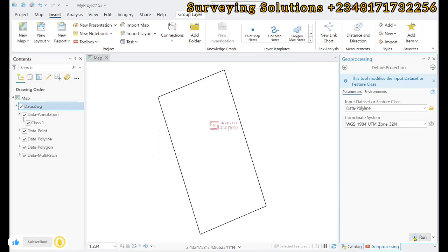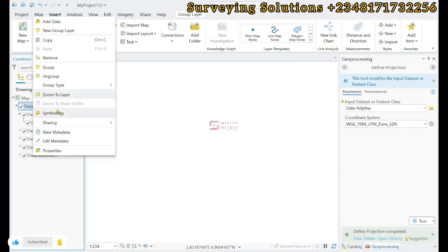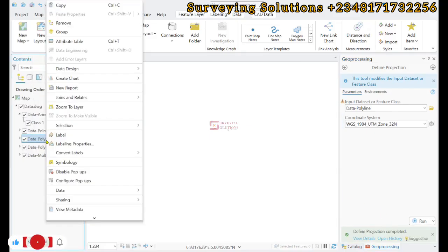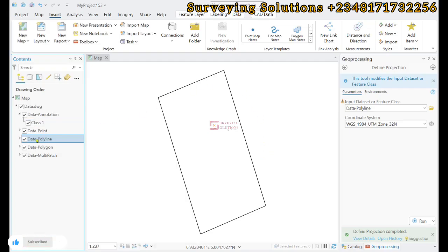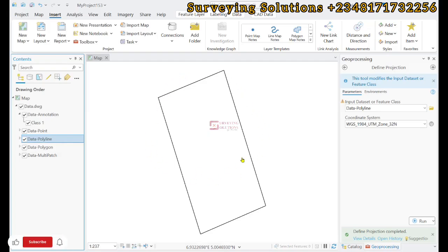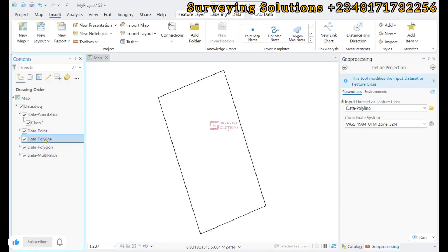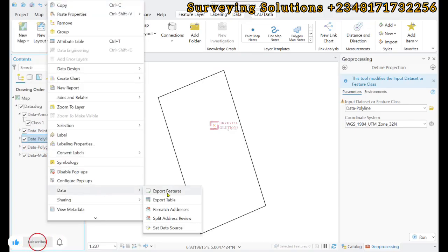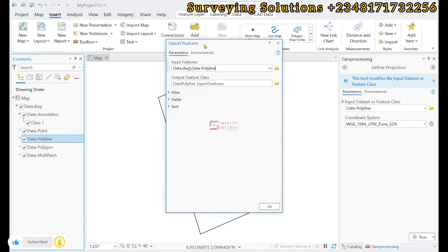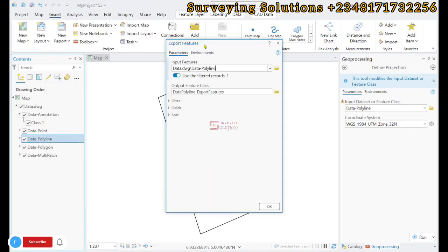By doing this, we have assigned a coordinate system to our dataset. Now, AutoCAD files are not really organized to be used in GIS, so we right-click on the polyline, come to data, and then export features. This will enable us to have our AutoCAD file in a GIS-compatible format.